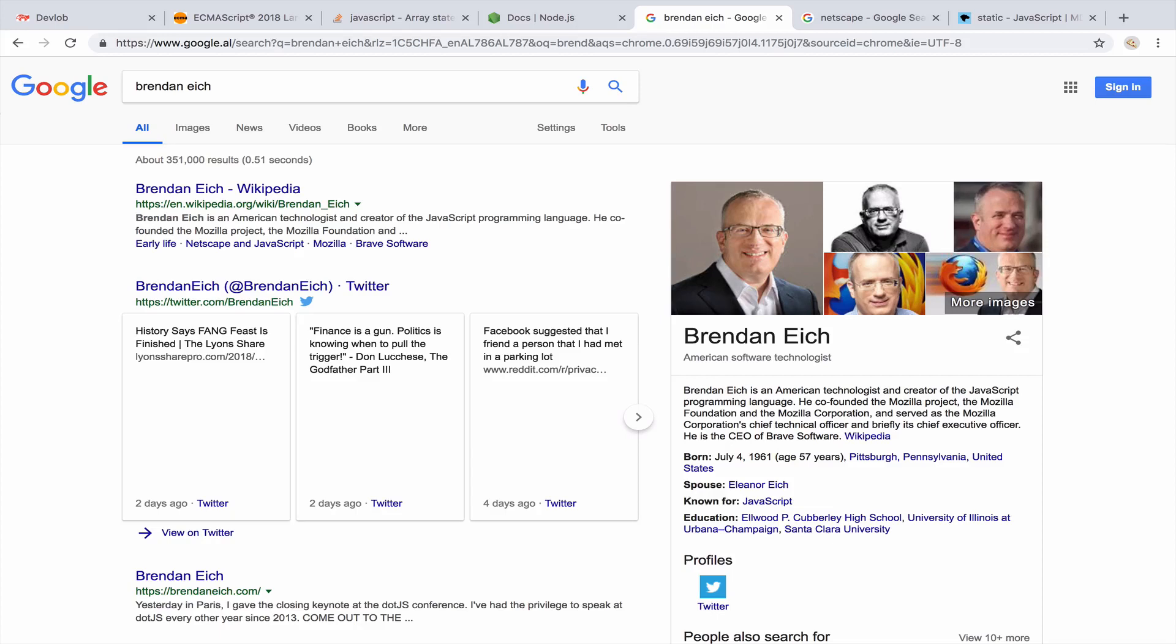Believe it or not, the reason JavaScript was called JavaScript, after being renamed two times, is because during that time, Java was becoming very popular. And some guys somewhere decided to name it JavaScript because of the marketing part. So it was all about marketing.